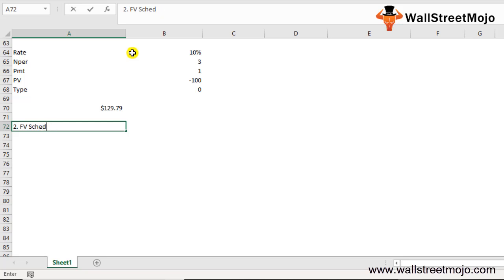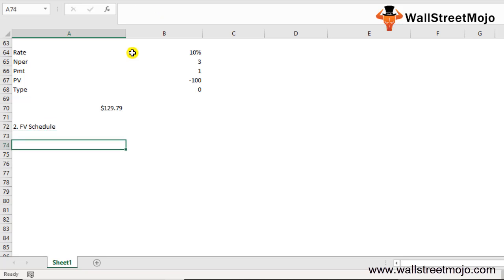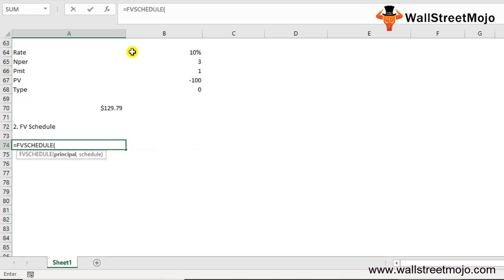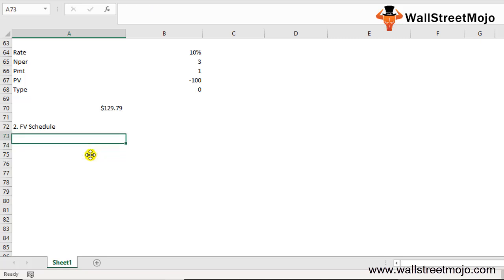The second formula is FVSCHEDULE. This financial function is important when you need to calculate the future value with variable interest rates. You write =FVSCHEDULE(principal, schedule). The principal is the present value of the investment, and the schedule is the series of interest rates — in Excel you select a range of cells for those rates.